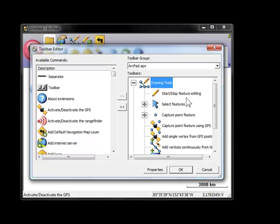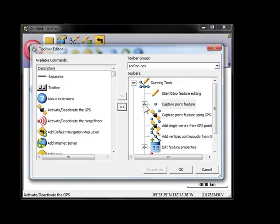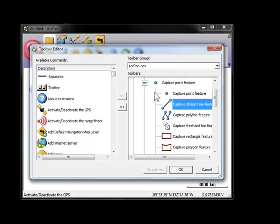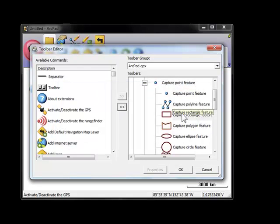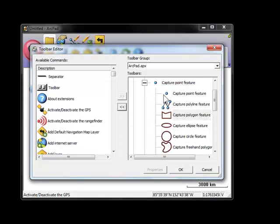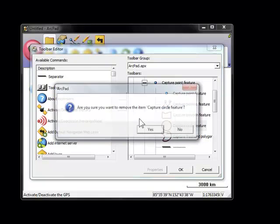I'm going to go into the drawing tools. You will need the start-stop editing. If you're collecting new data, you don't even need the select feature, so we can get rid of that. If you're editing data with GPS, you never use the straight line, so I'm going to get rid of that. You never use the freehand line. These capture rectangles are for drawing on the screen, but really if you're using GPS, you just want capture point, capture polyline, capture polygon. We can get rid of a lot of the rest of these.